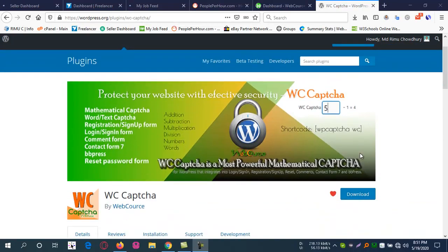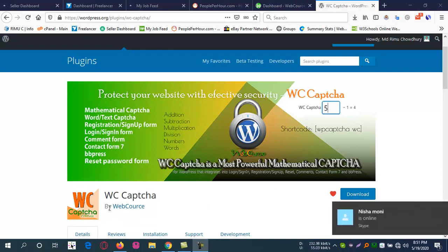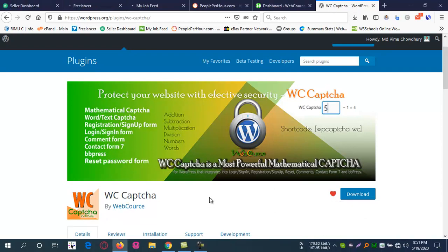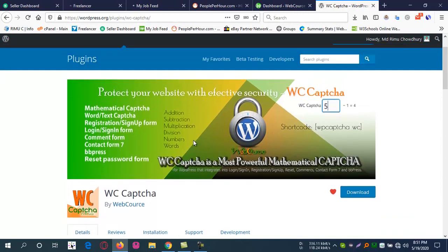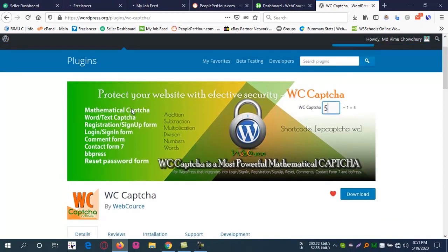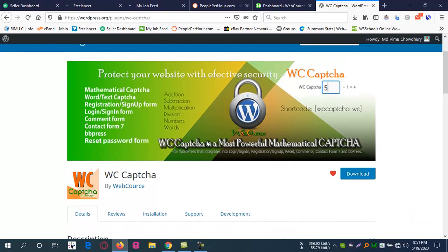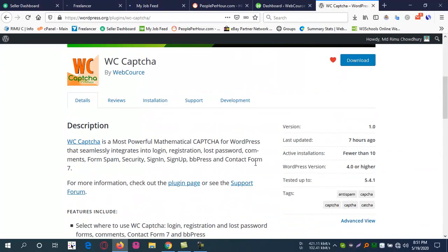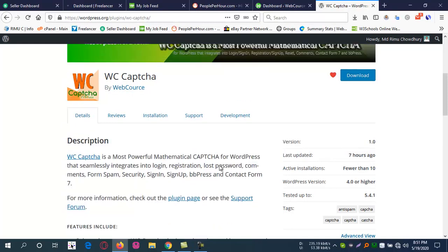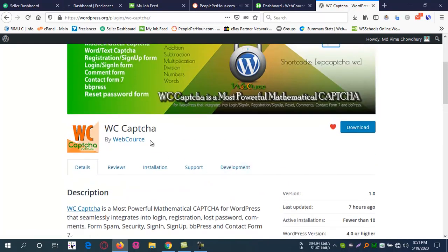Hello, I am going to show you the WC Captcha plugin. It's a powerful mathematical captcha plugin I'm reviewing. This is my latest plugin that was approved in the WordPress repository. I have the last update from seven hours ago.